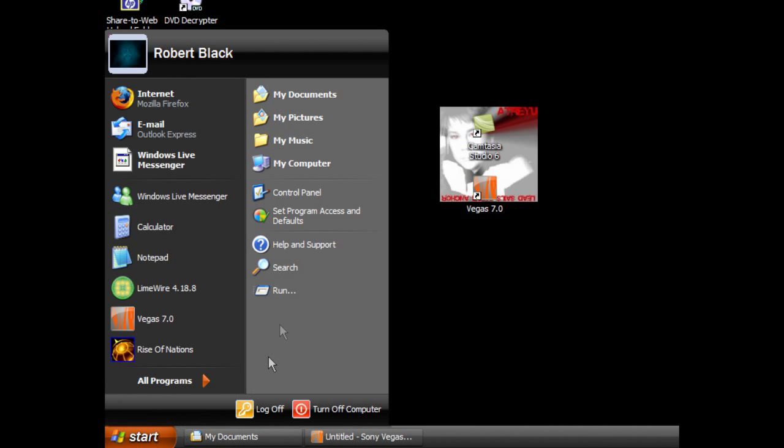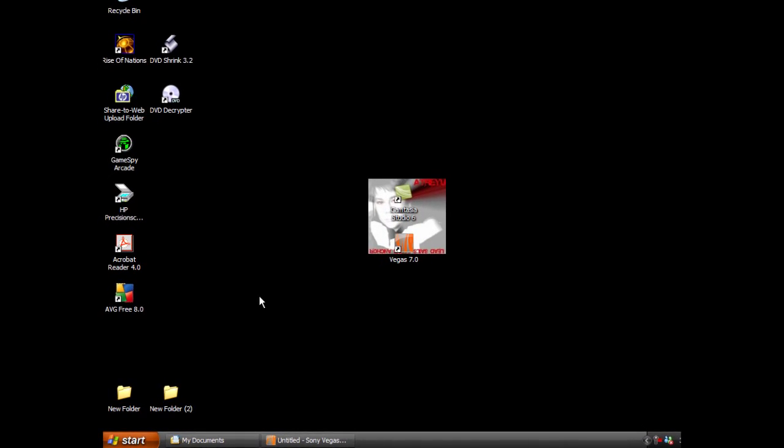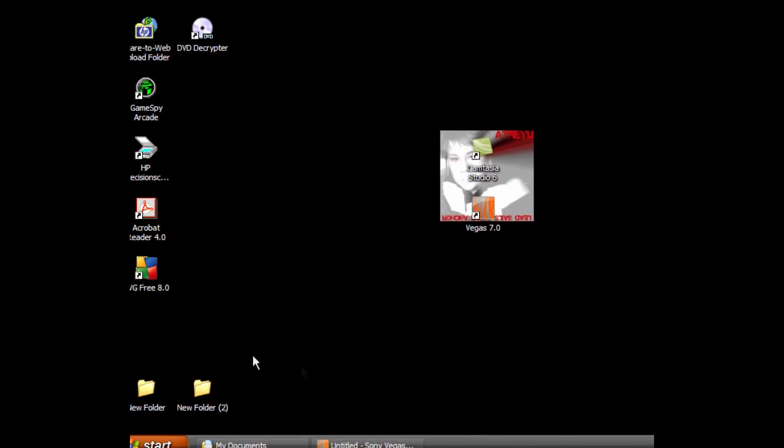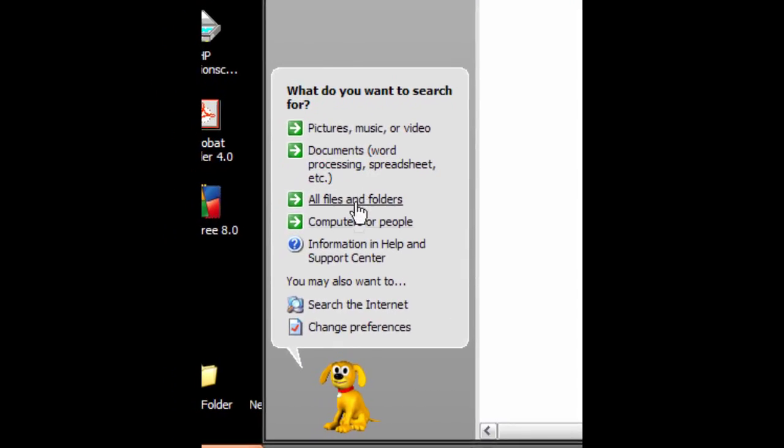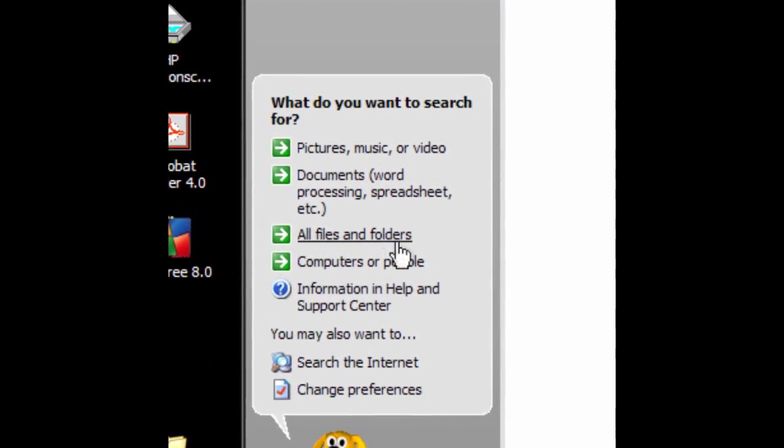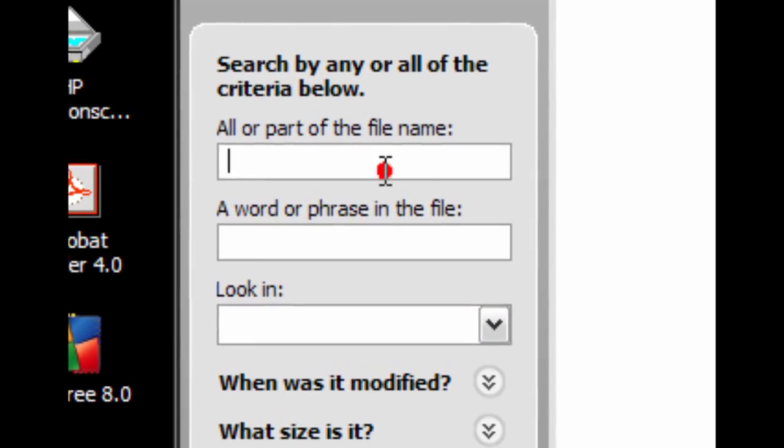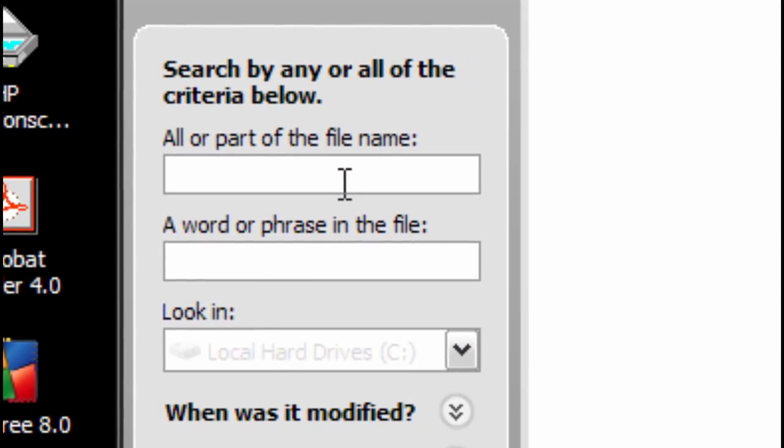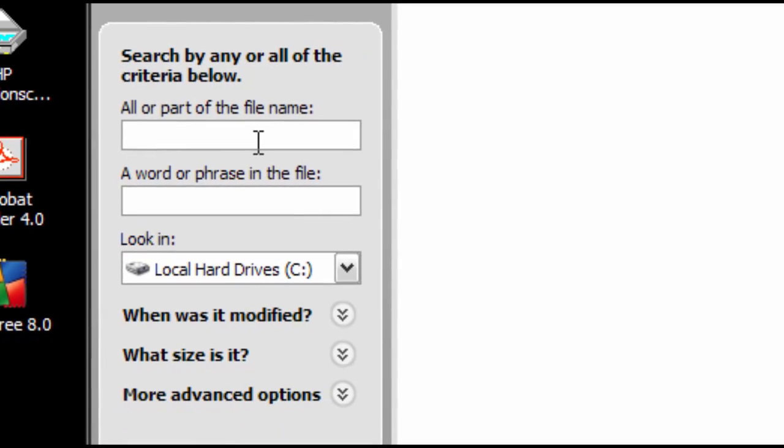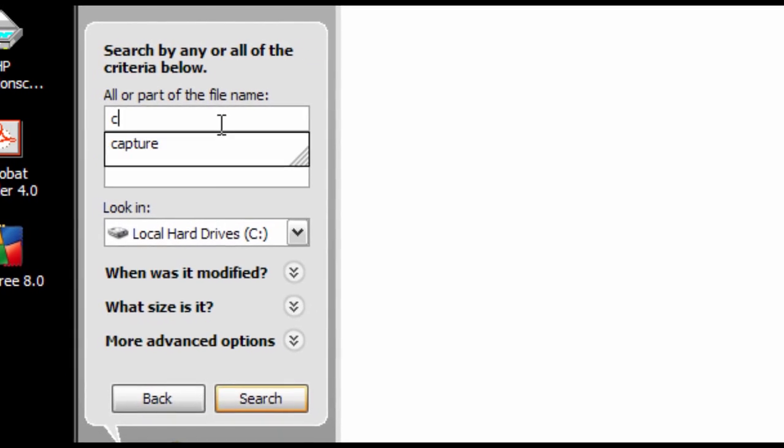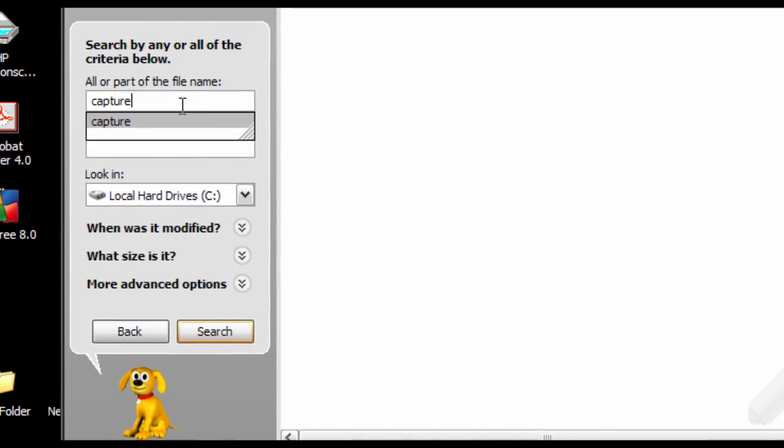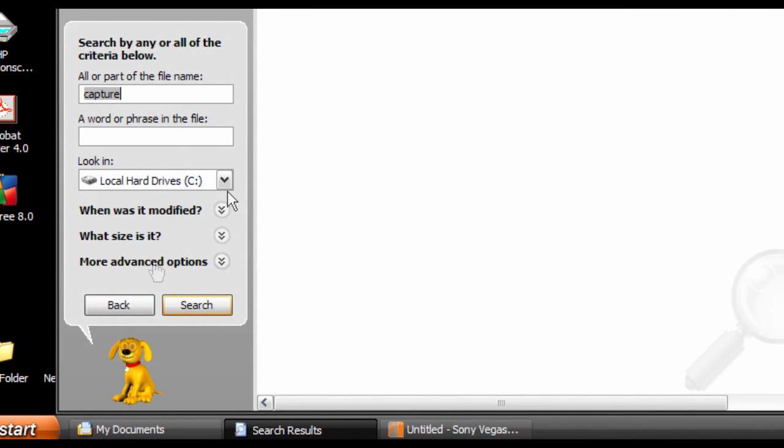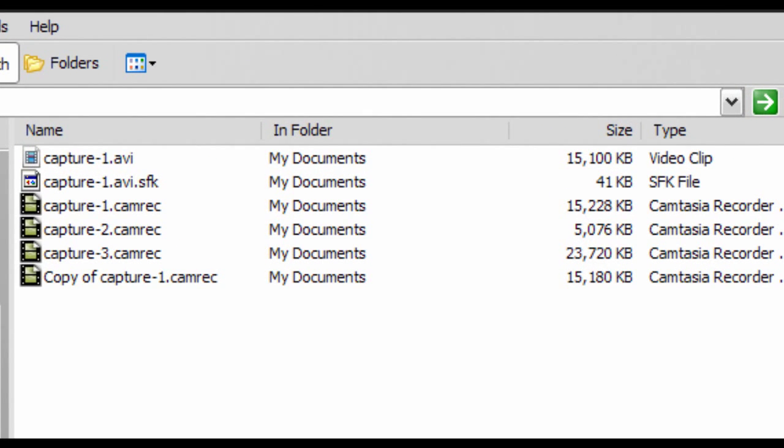Now you want to go to search. Once this loads up, you want to search for the name of your file. Go to All Files and Folders, and you want to search. I'll use the default save option for now. This is the demo, so I'm going to search Capture, and I'm going to do search it.